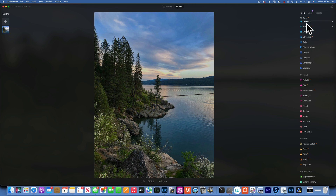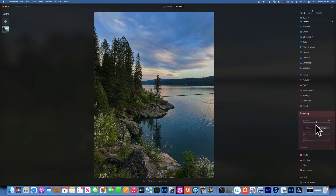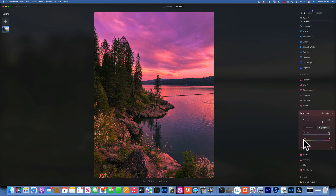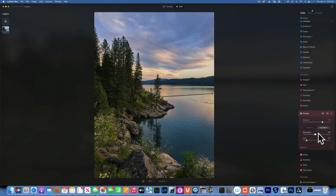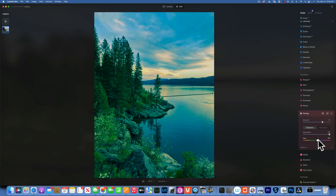Now I'll reset and do the same thing using the Toning tool for color grading. It's split into two tabs: shadows and highlights. First, increase the amount. In highlights, I increase saturation to 100% so I can see the color clearly, then drag the hue slider until I get the color I want — a nice orange in the highlights — and decrease the saturation until it looks right. Then in shadows, increase saturation to 100%, move the slider to get the right blue, and decrease the saturation. Here's the before and after using the Toning tool.